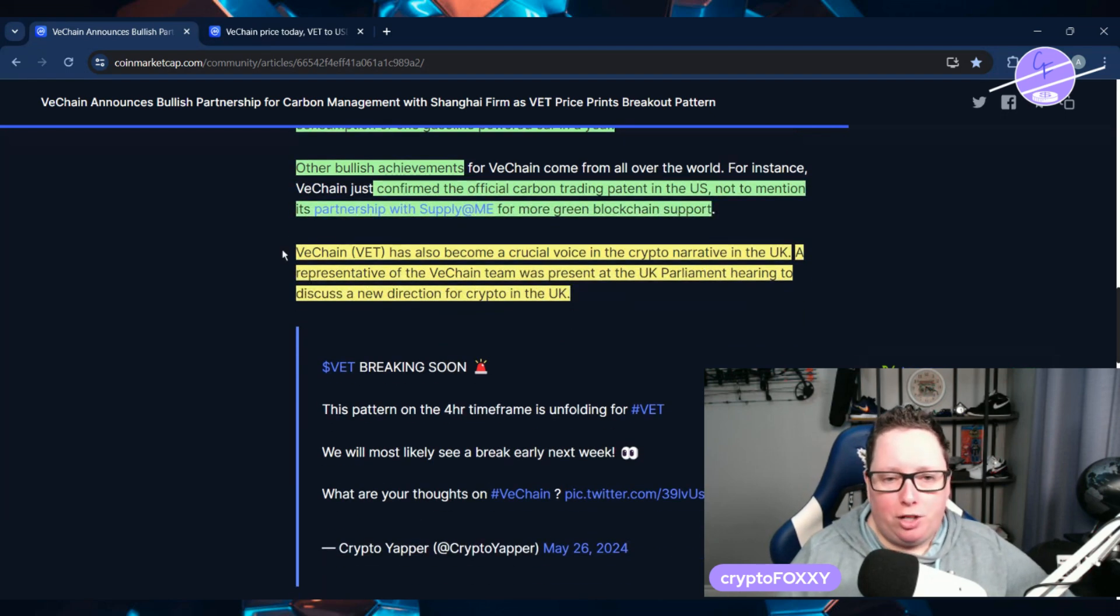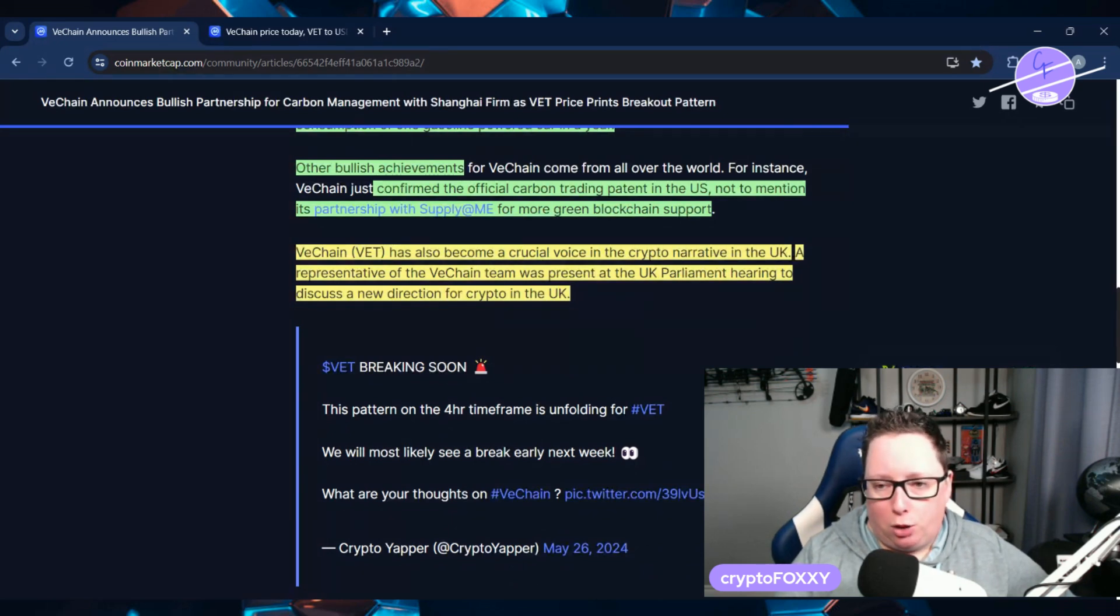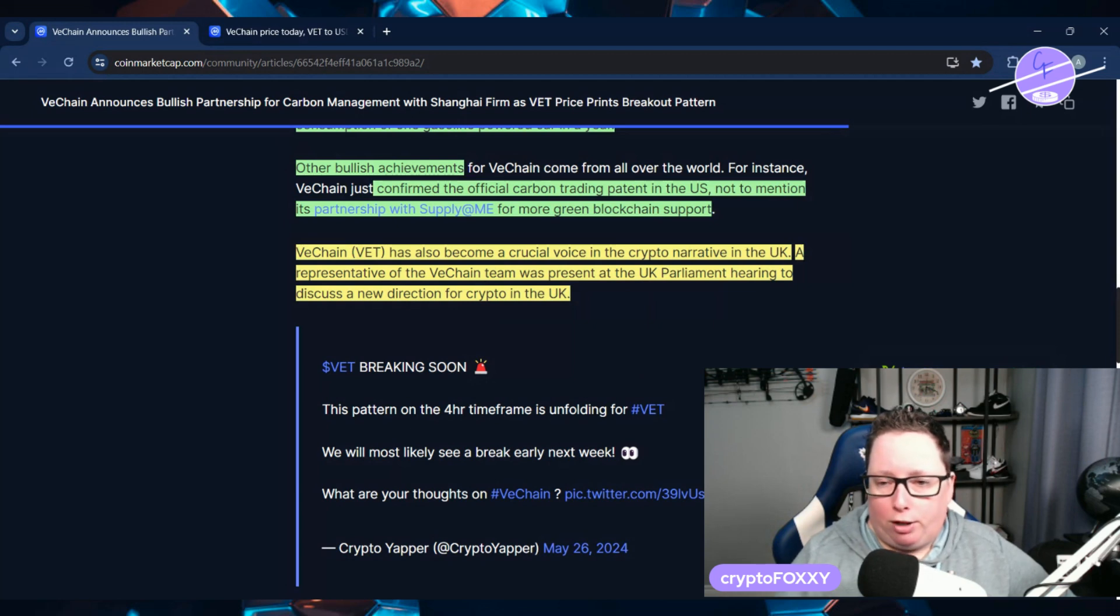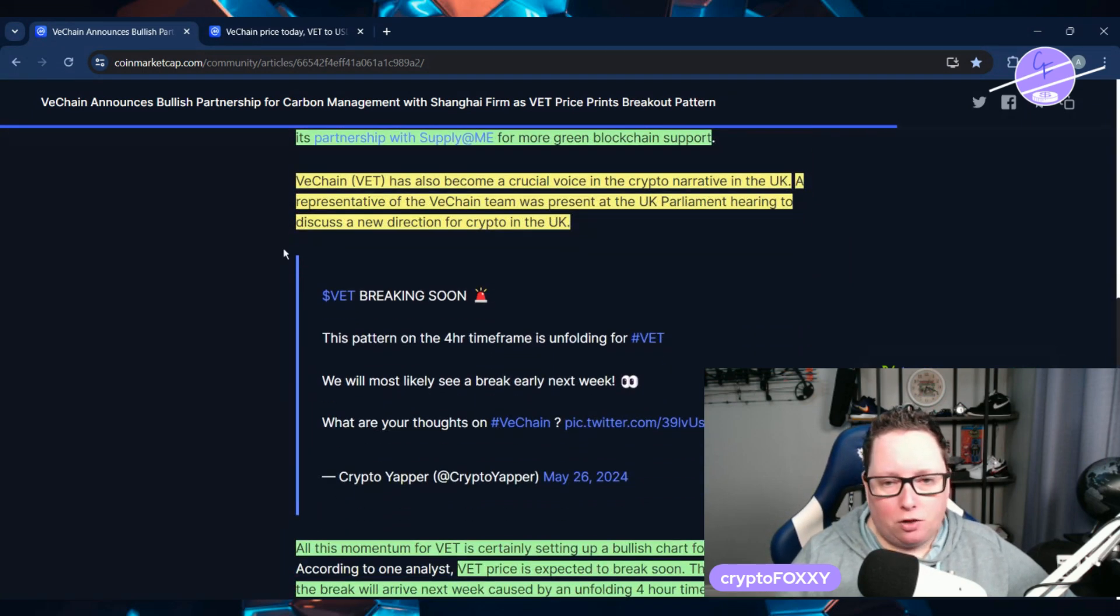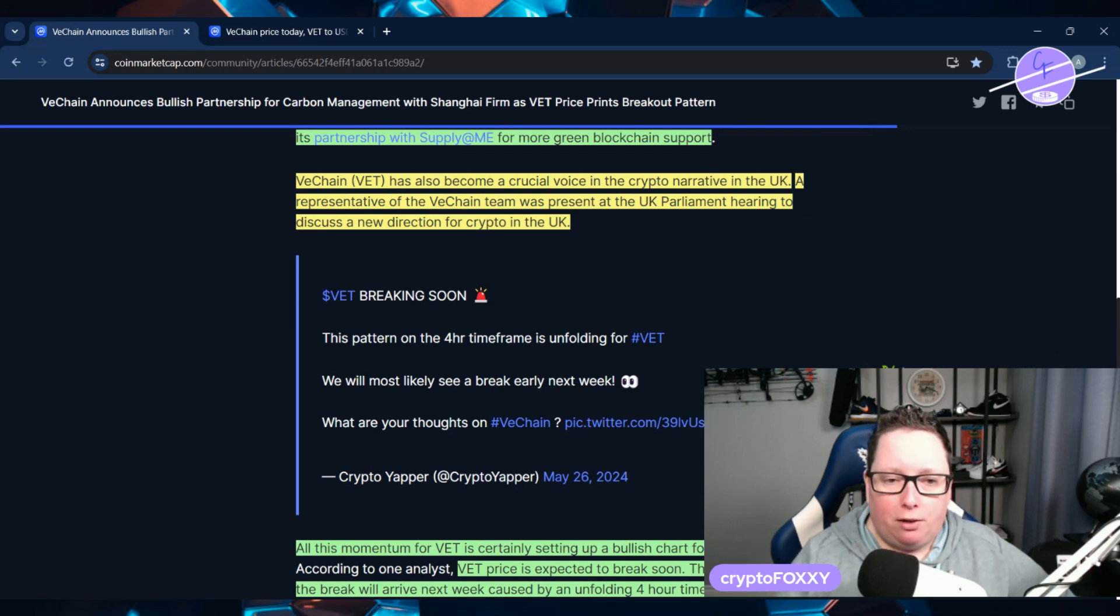Other bullish achievements include confirming the official carbon trading patent in the U.S., not to mention its partnership with Supply at Me for more green blockchain support. VeChain has also become a crucial voice in the crypto narrative in the UK.